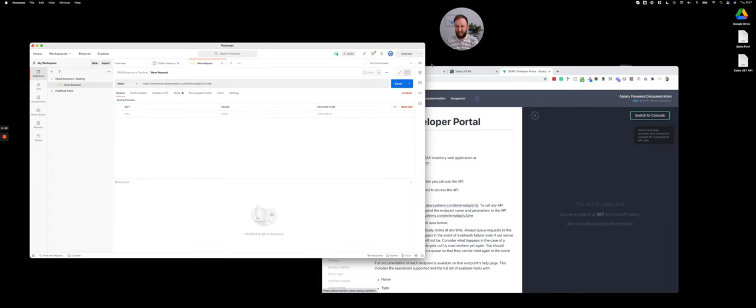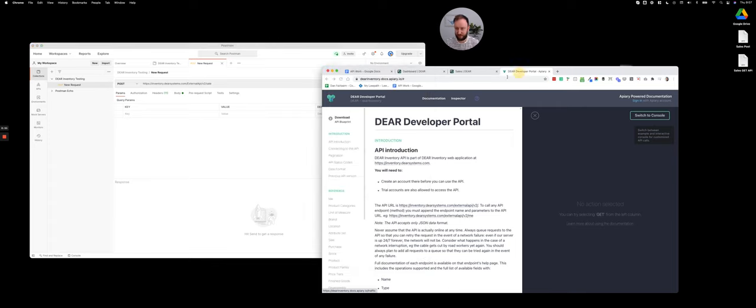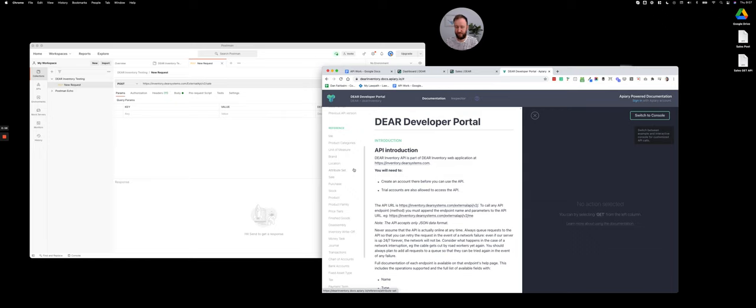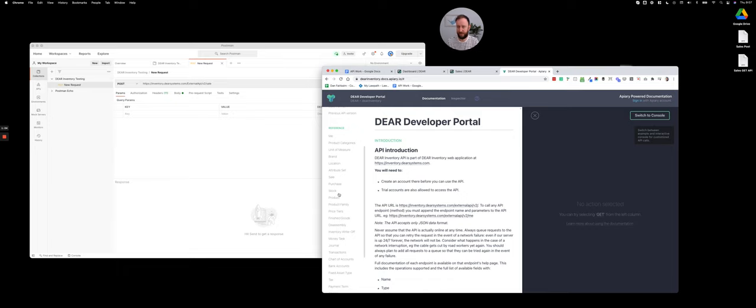I'm just going to use Postman because it's the easiest to give you an example with. First thing to note is there's the DEAR API documentation that gives you basically everything I'm going to say in more technical detail, including every field, whether it's required or not, and any conditions on the format of fields and things like that.